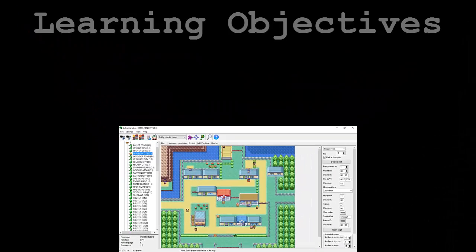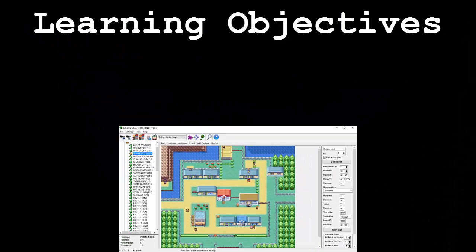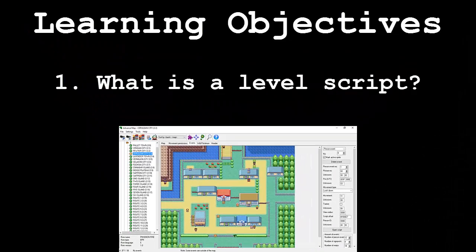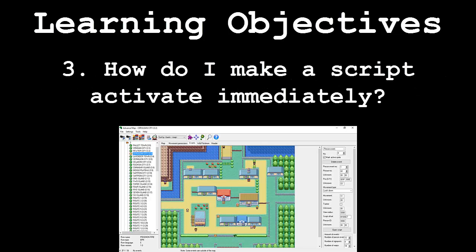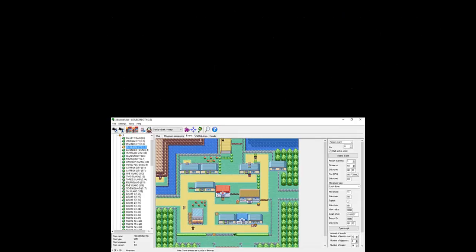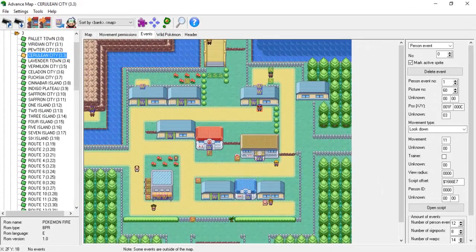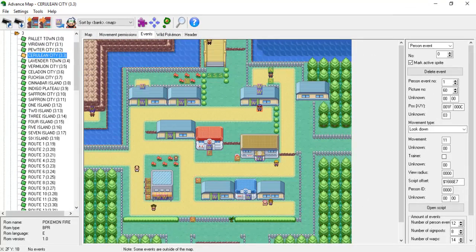This video will be broken down into the following segments: What is a level script? How do I decompile a script? And how do I make a script activate the instant a map is loaded? Following these segments will be an application demonstration. In this final part we will be creating an event that incorporates two distinct level scripts.